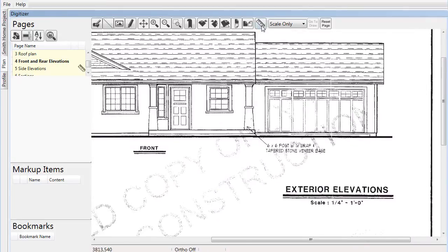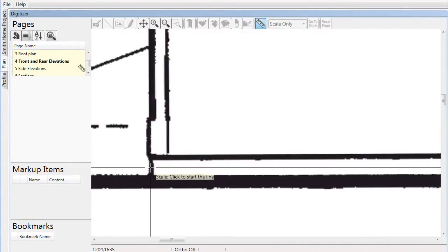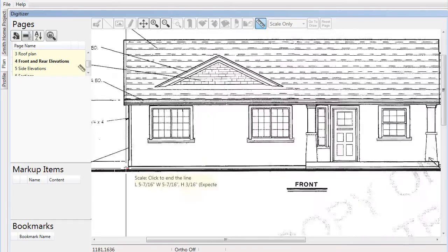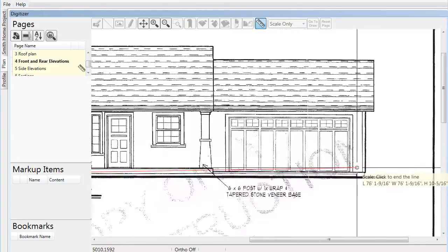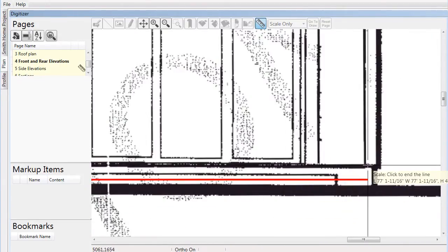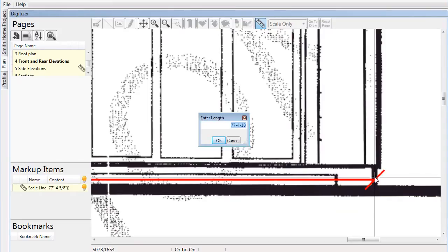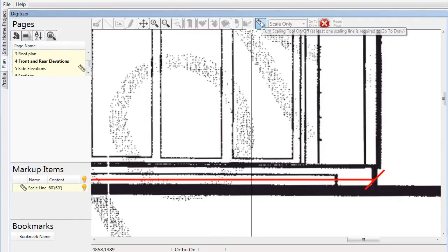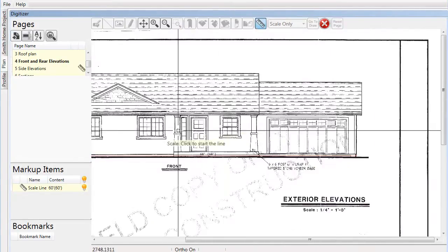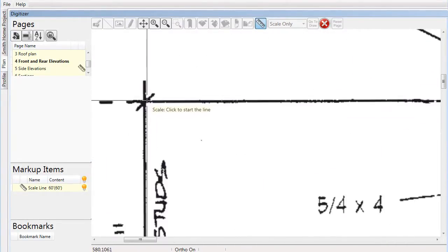From there the page can be scaled and made ready for the takeoff process. Since siding takeoffs often cover multiple different pages, you should scale all the different pages in which the takeoff will be performed. Once this is complete, you are ready to start drawing and collecting information from the plan using the various takeoff tools.